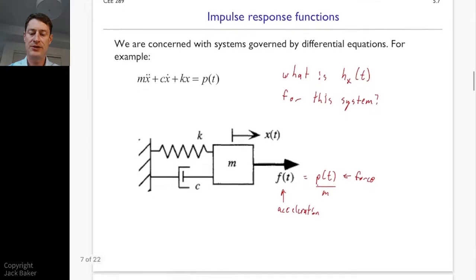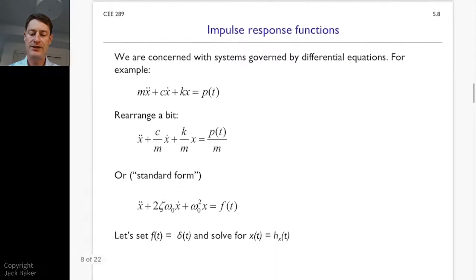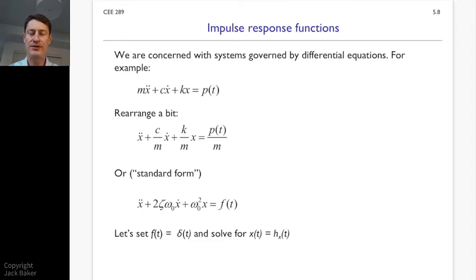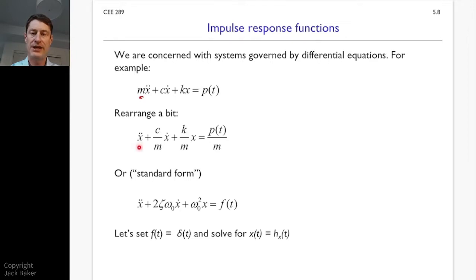Our strategy: we're going to first rearrange the differential equation a little bit, and then we're going to substitute in an impulse. Starting with that same equation, we're going to divide both sides by m. So now the acceleration term has no coefficient in front of it, and the rest of the terms all have m in the denominator.